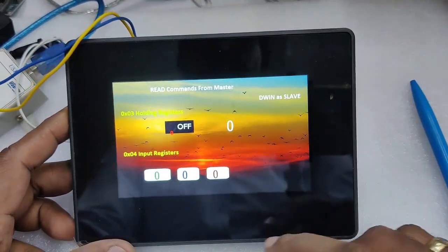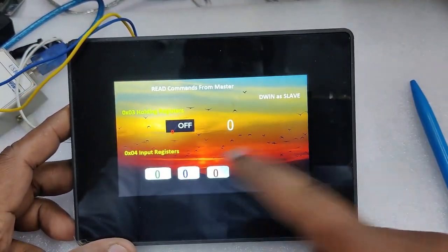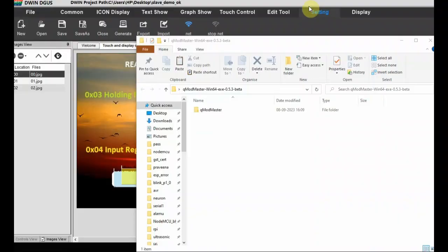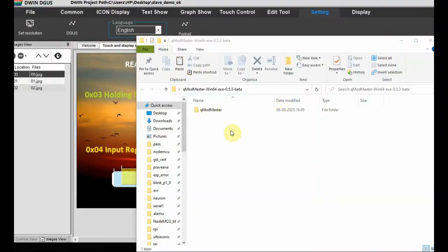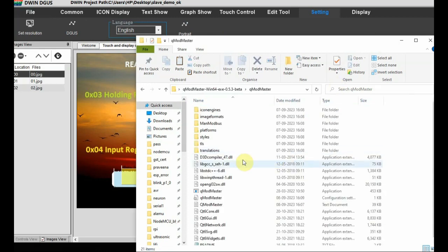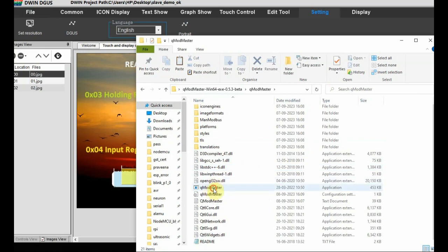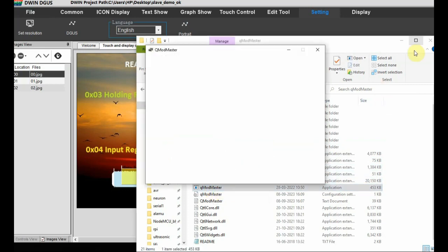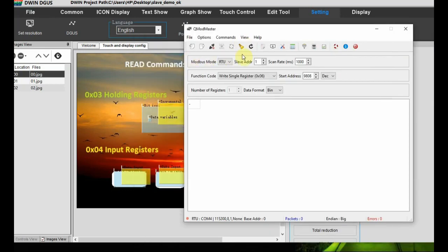Now let us see the QMod Master settings. No installation is required - just unzip the folder and open it, then double-click the QMod Master exe file to start the master simulator software.